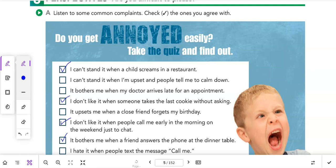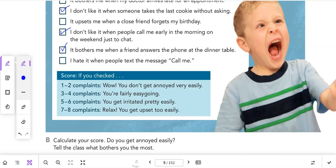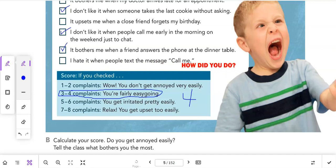You can pause the video if you need more time. I got four checks. Three to four complaints means you're fairly easygoing — and I think that's actually true for me. Calculate your score: do you get annoyed easily?